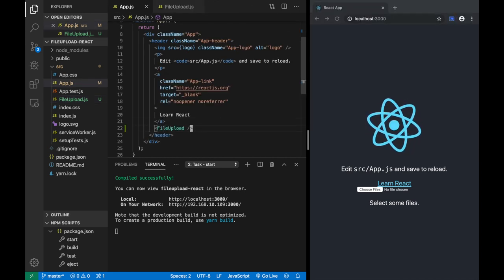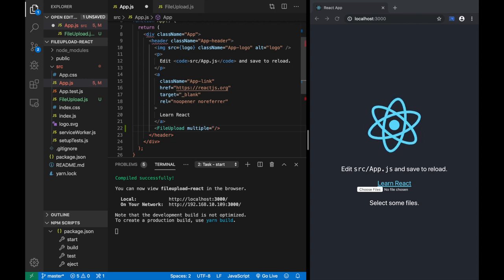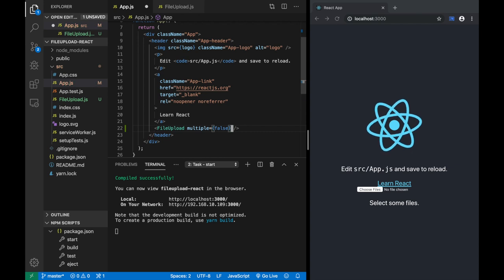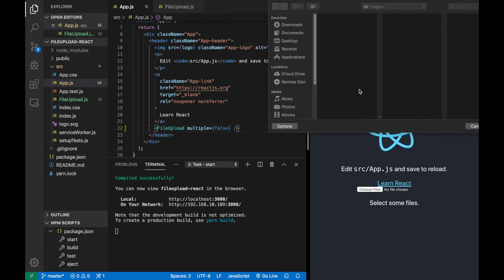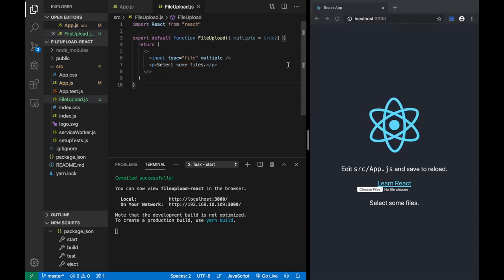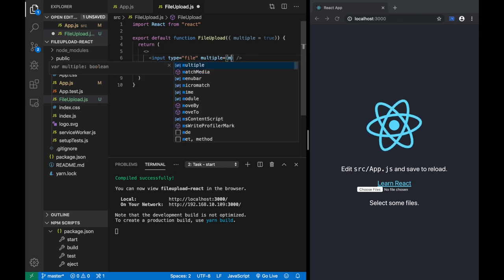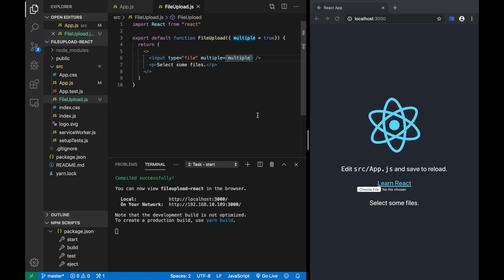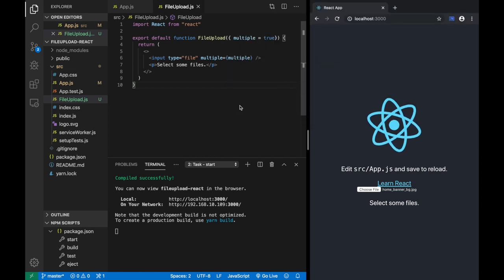Now come back and to make sure it's controllable through the multiple prop, I say multiple equals false. I like using curly braces because this preserves the data type of multiple as Boolean, not string. Now I should be able to select only one. Oh — I can still select multiple. That's not good. The problem is I should be saying multiple={multiple} like that. Now if I try to select multiple, it's not letting me. Good — that is nice.